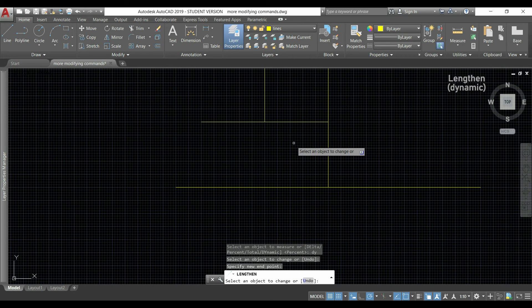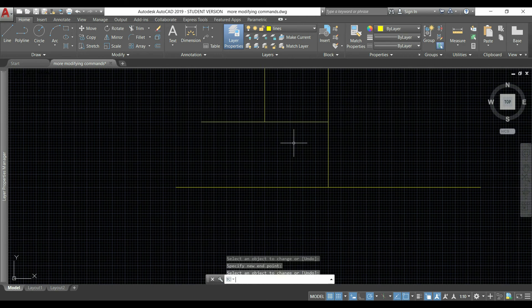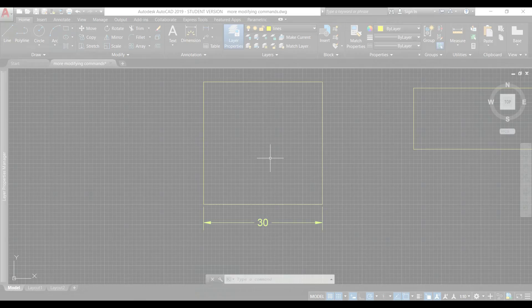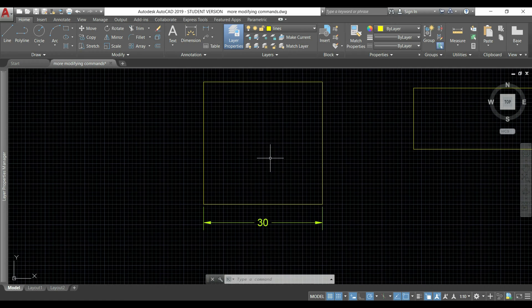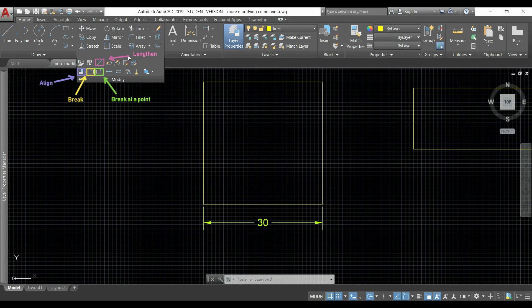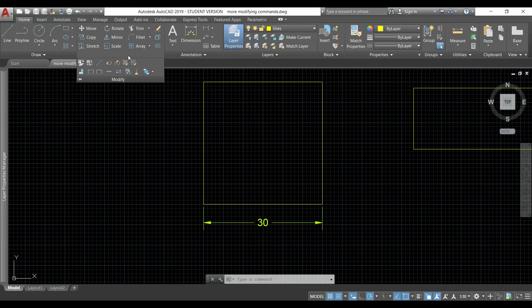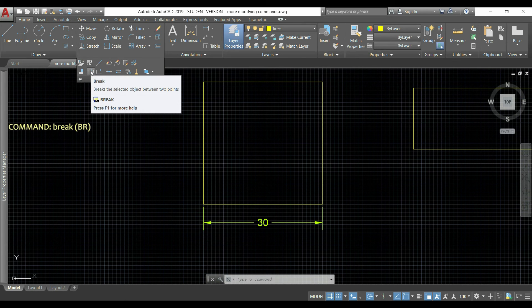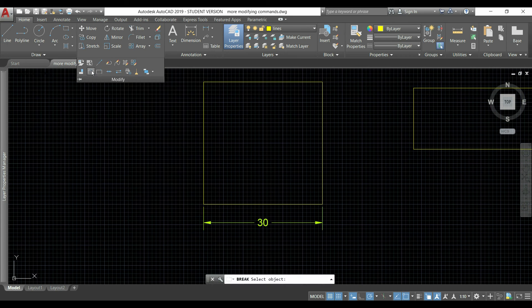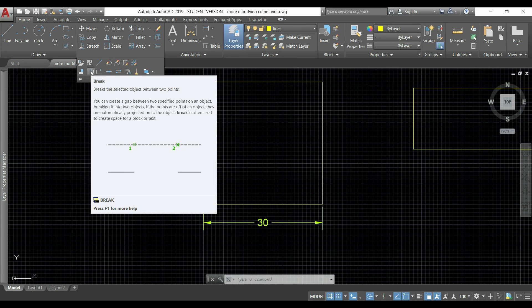Now I'm going to tell you about the command break. There are two types: break and break at a point. First I start with the command break, and with this I will create a gap between two points in a line or a polyline.